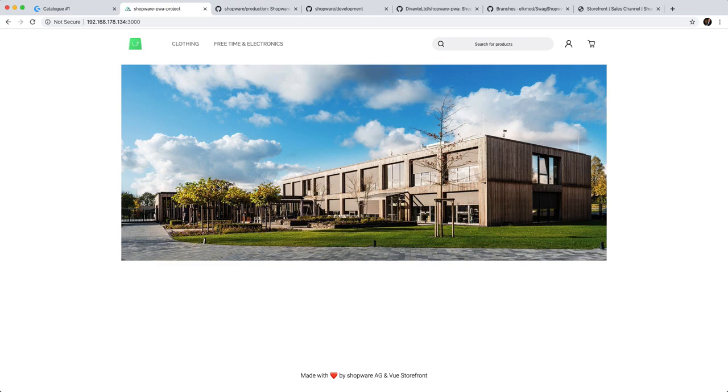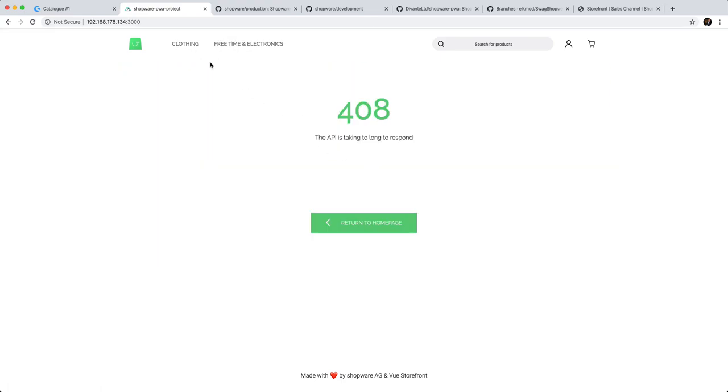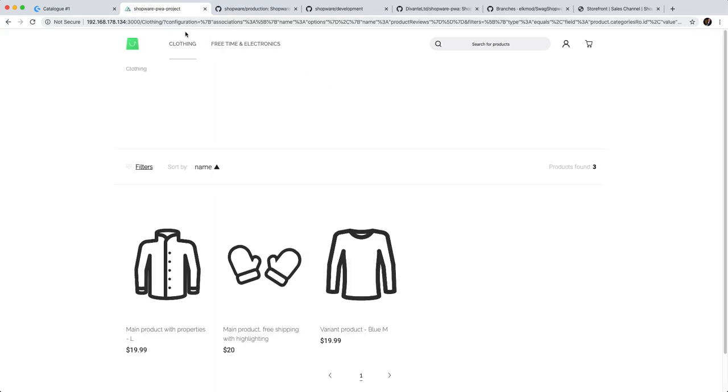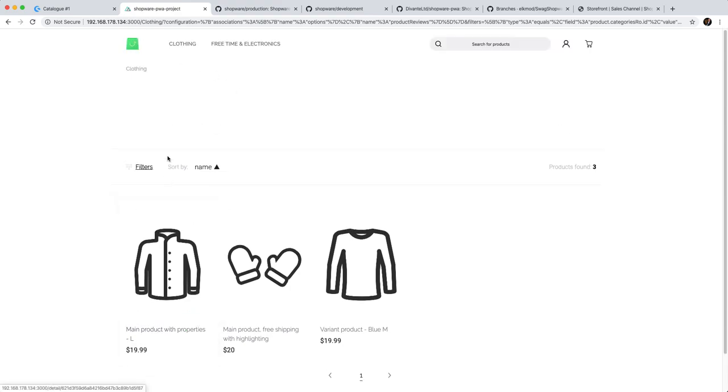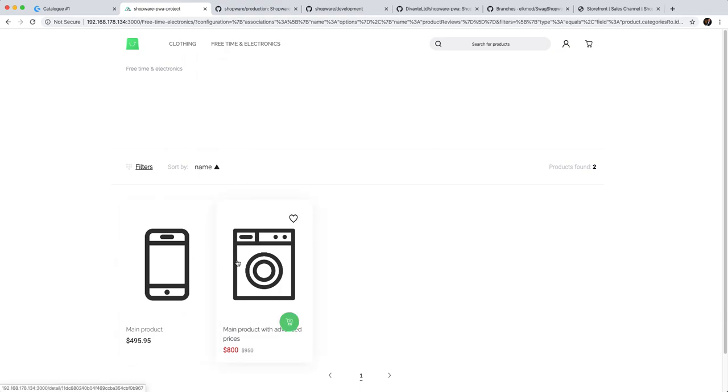And as you can see, that's the PWA storefront. So up here we have the different categories that we can browse through. It might need some time to warm up. So we can browse through the different categories right here. It shows us the products.